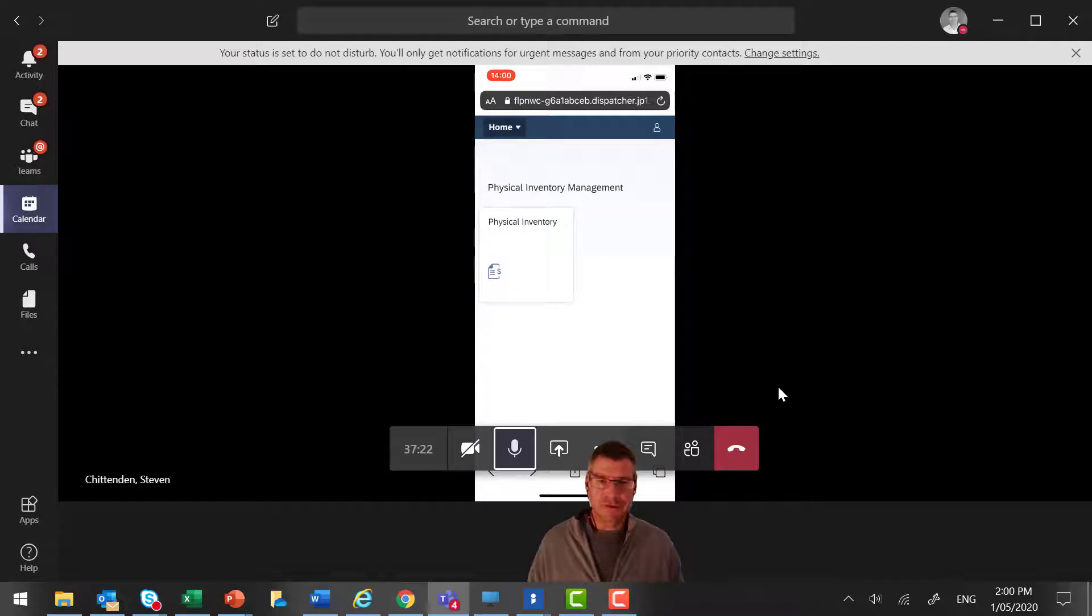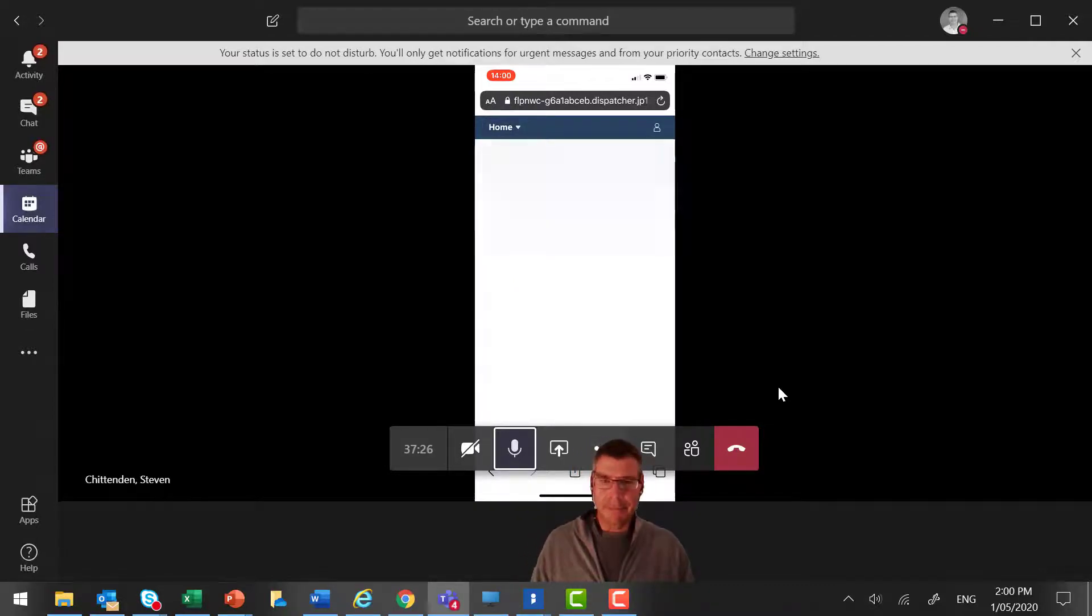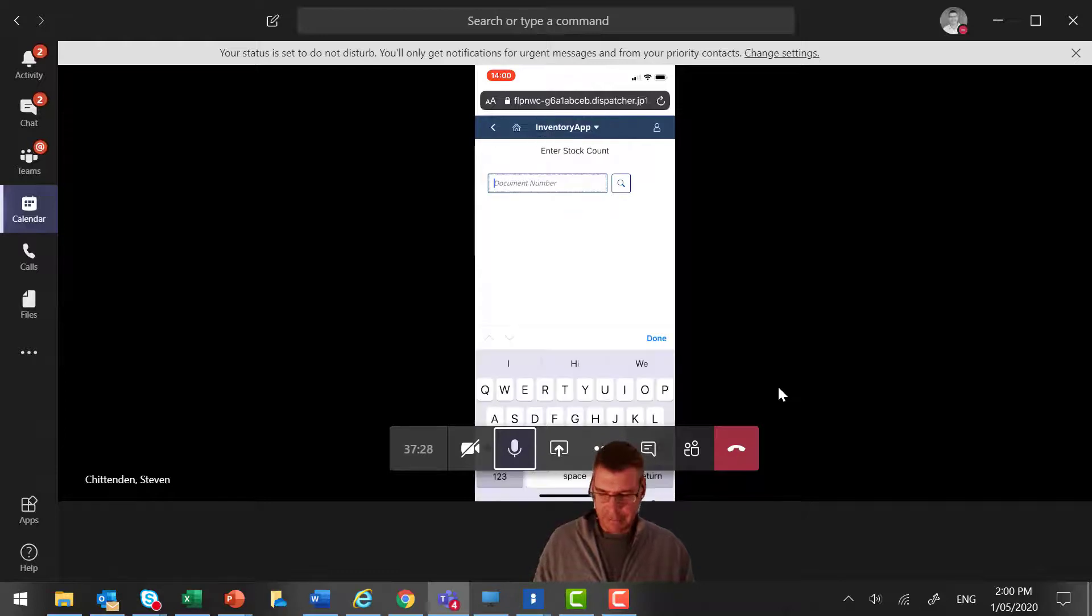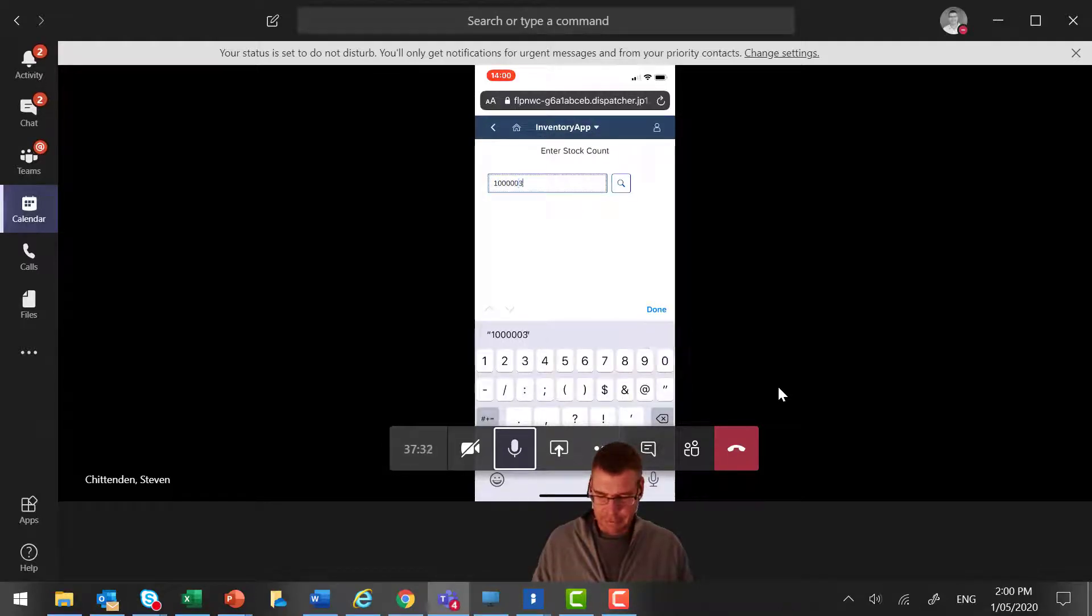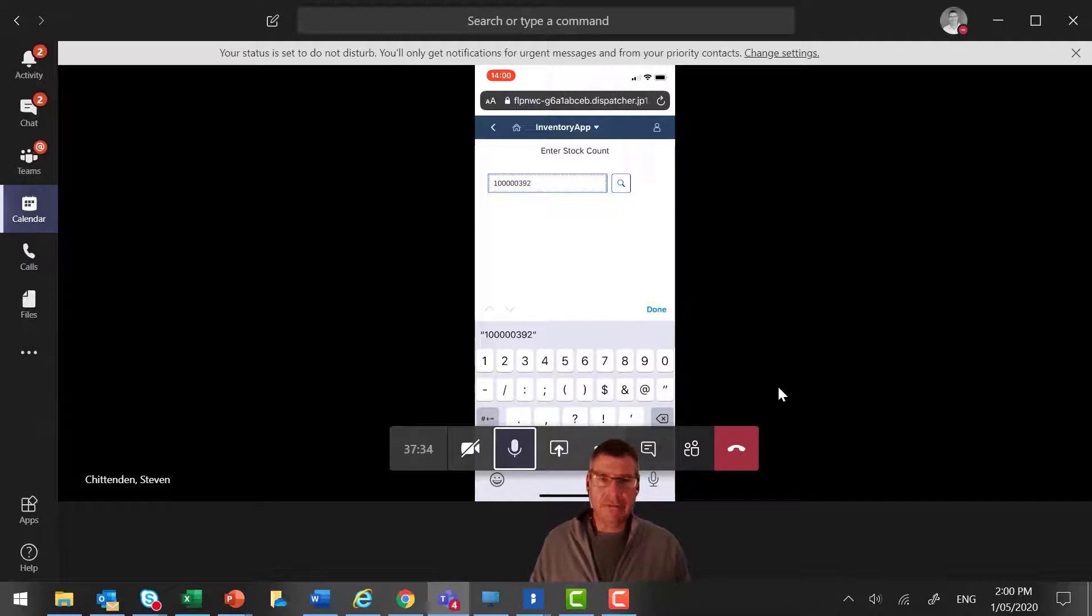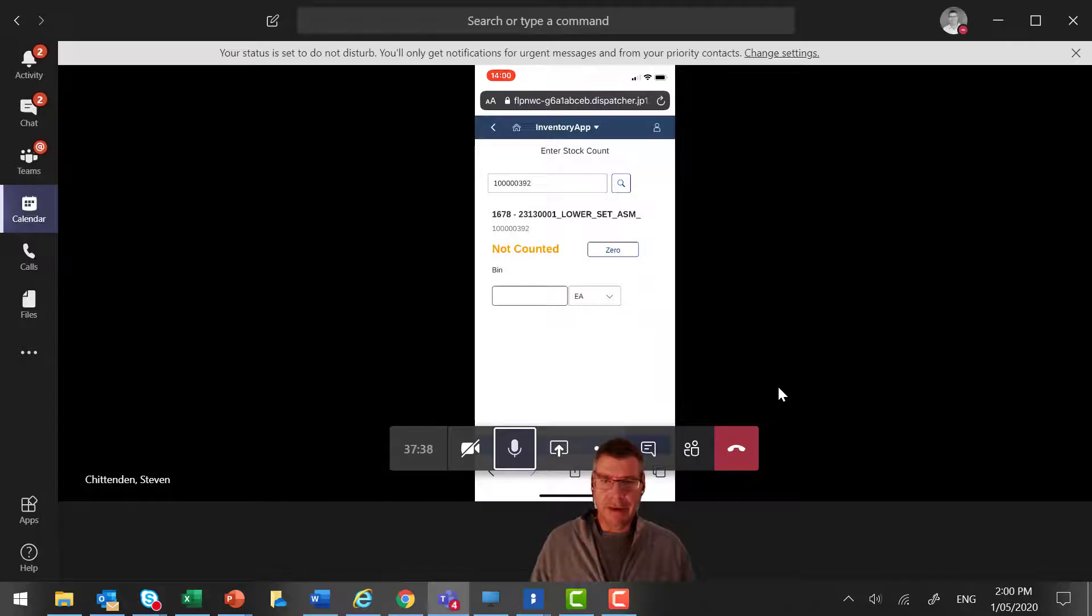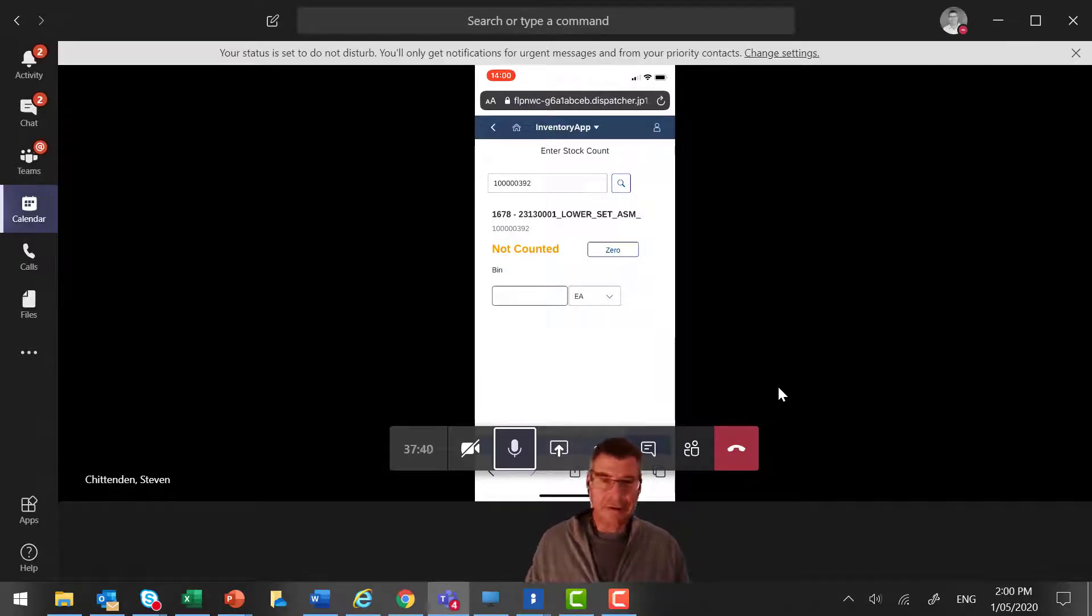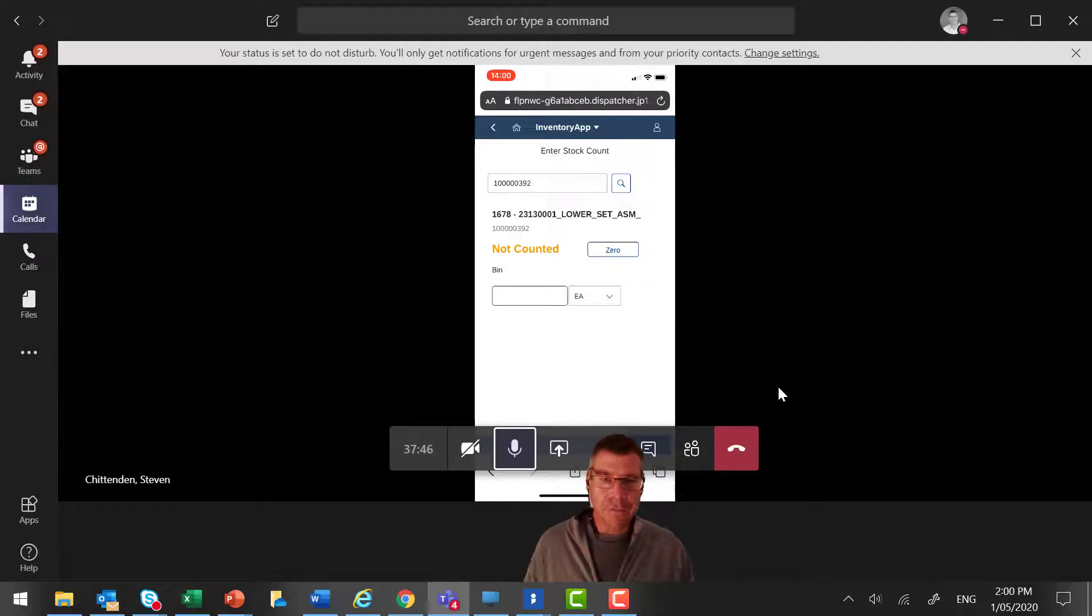So I've come out onto the shop floor. I need to count this. So first thing to do is I need to enter my count number. So let's do that now. So my count number was 1, 2, 3, 4, 5, 3, 2. I could, of course, search for that or do anything else I need to, which is great. But now it will then show me my count, where I need to go to count it. It's the item I've selected. It gives me my material number, the count number.